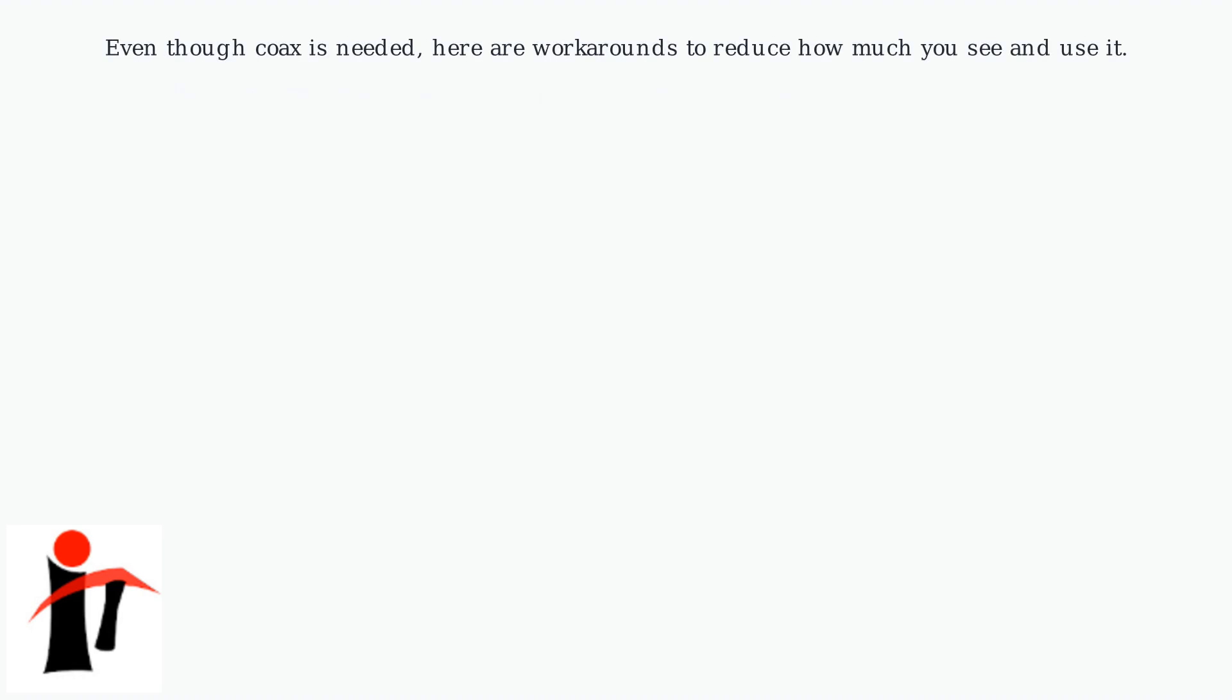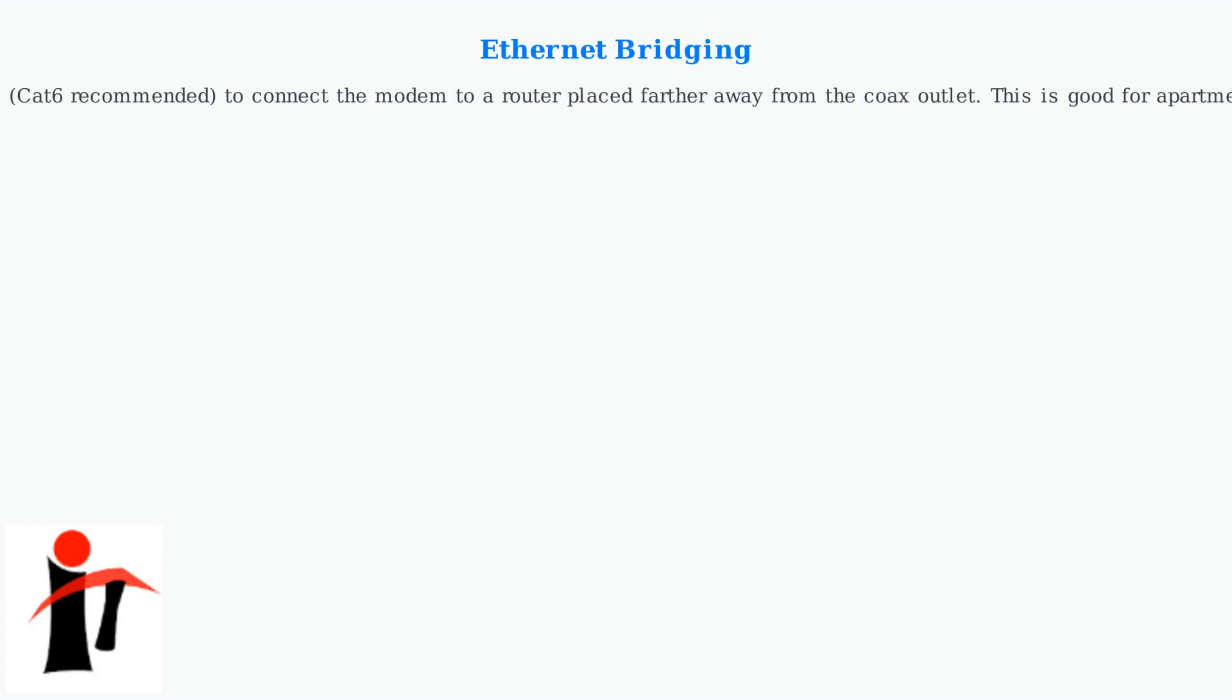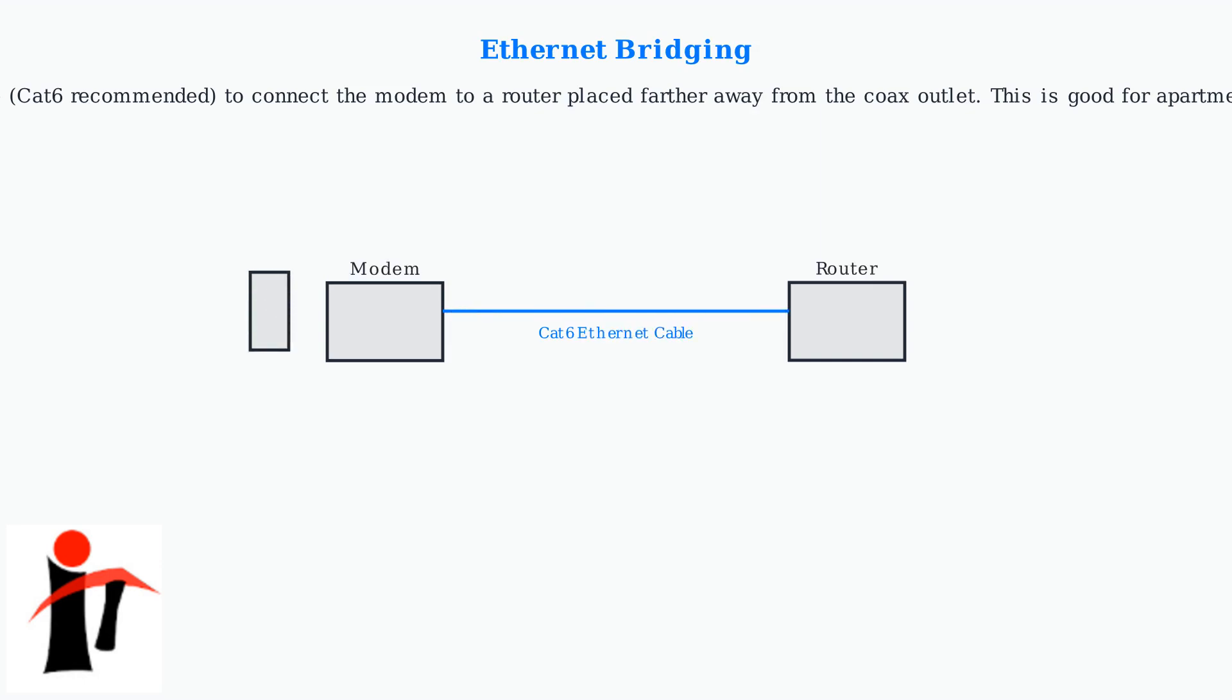Even though coax is needed, here are workarounds to reduce how much you see and use it. These methods reroute data flow but do not remove the coax dependency for cable service. Ethernet bridging: use a long Ethernet cable, CAT 6 recommended, to connect the modem to a router placed farther away from the coax outlet. This is good for apartments or moving equipment.